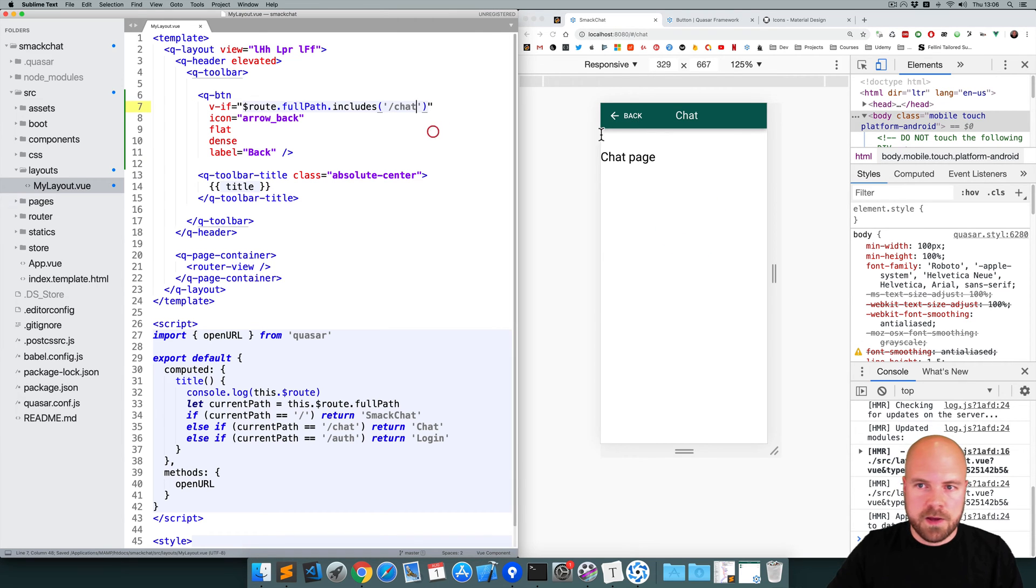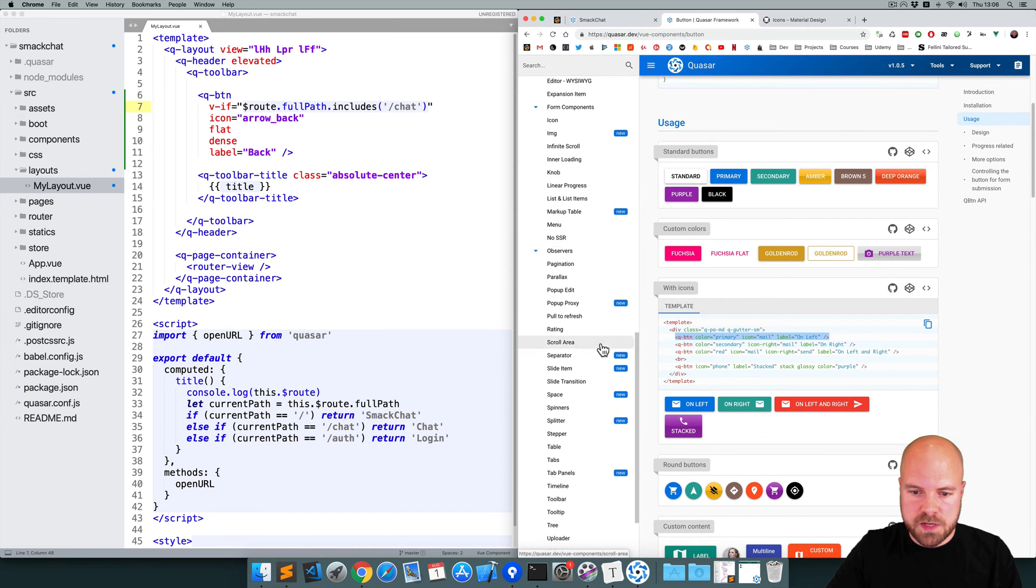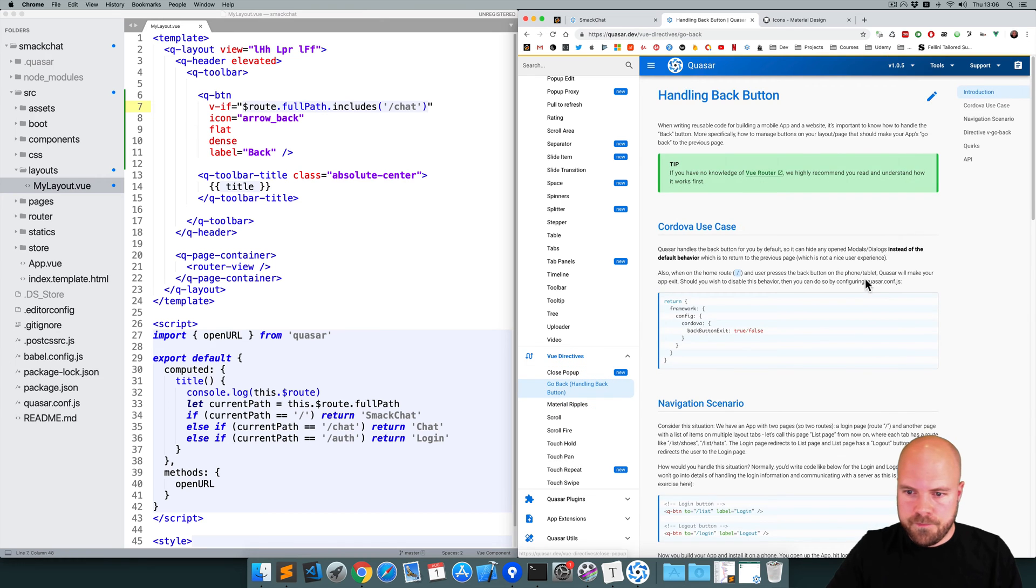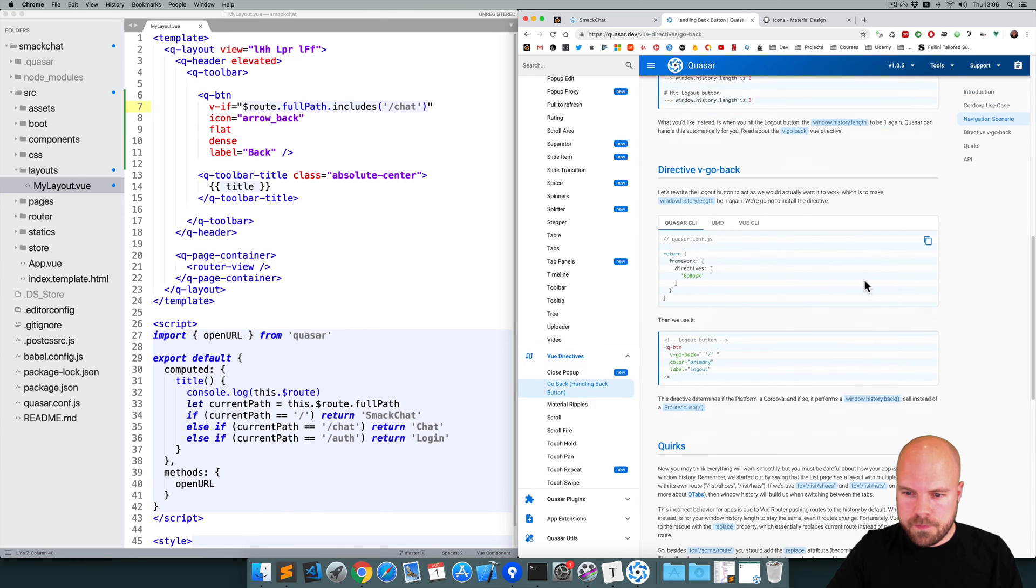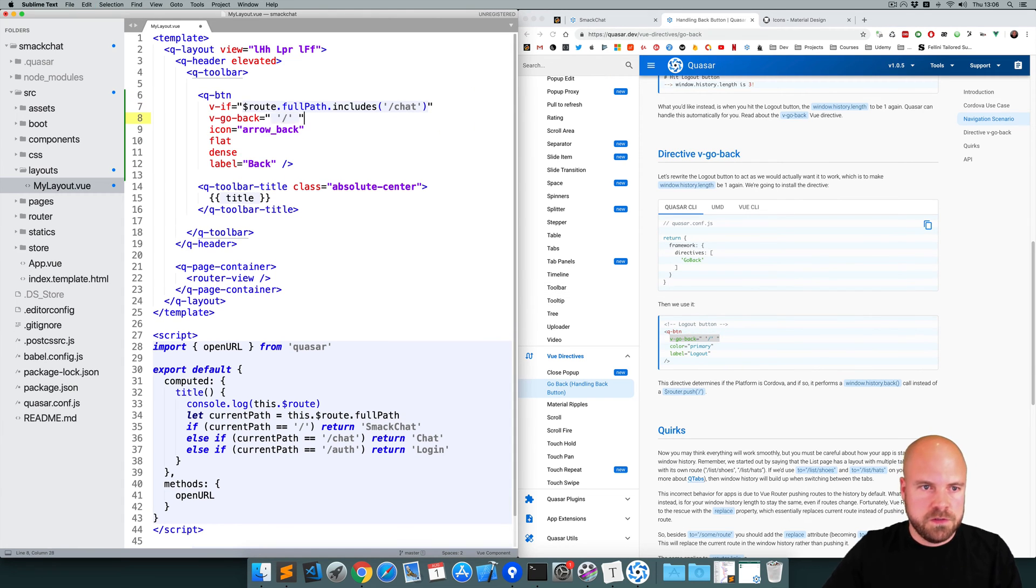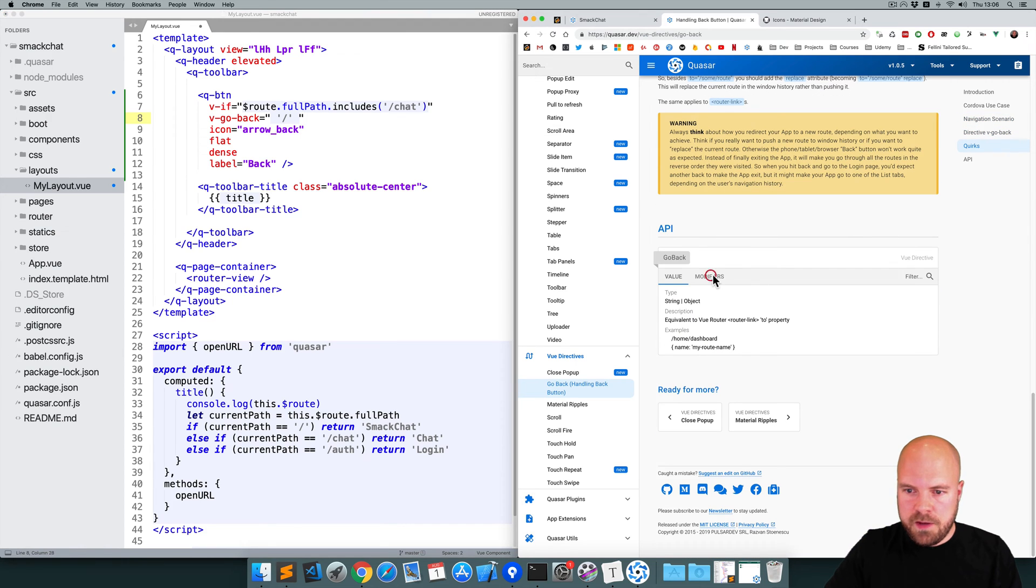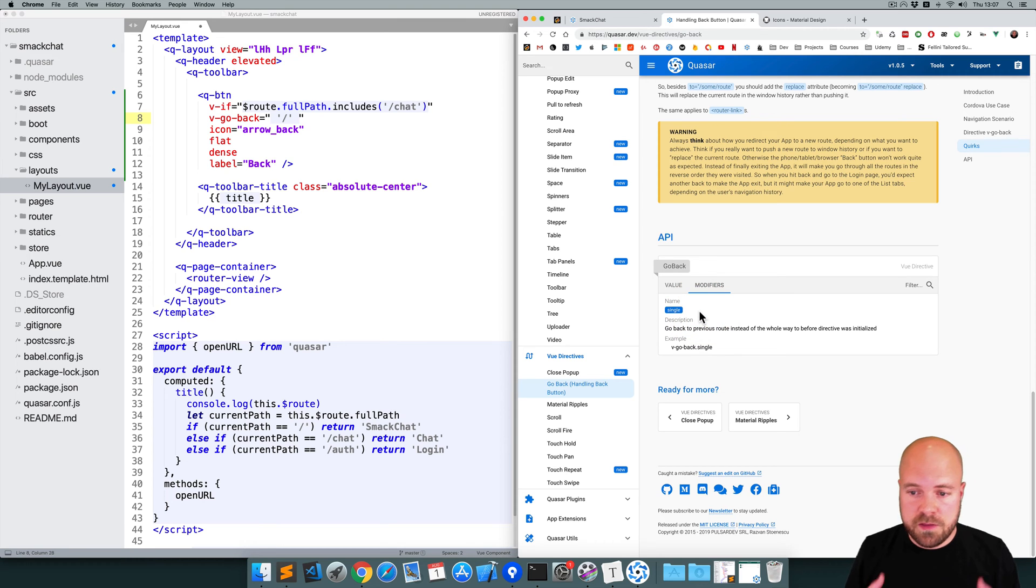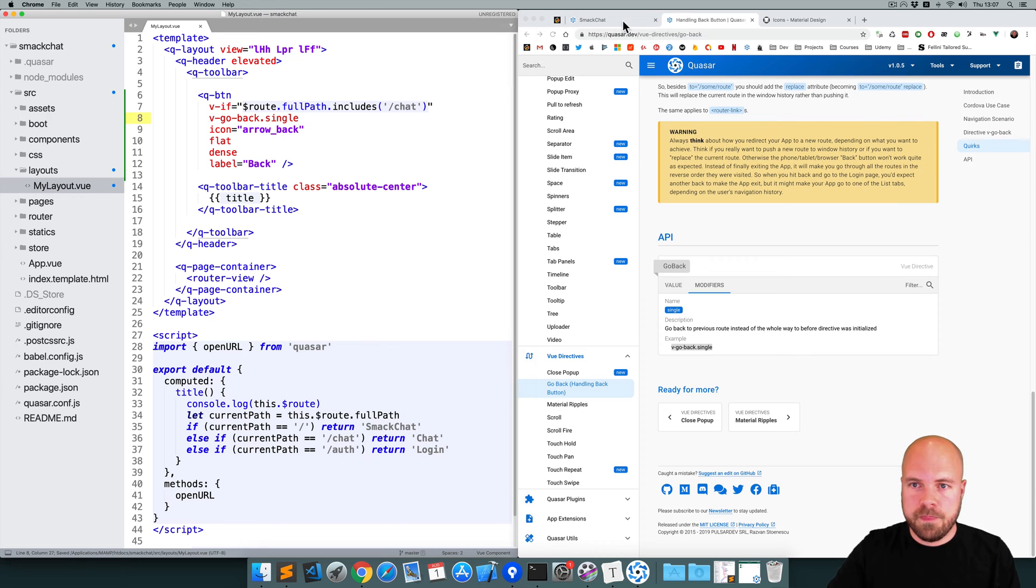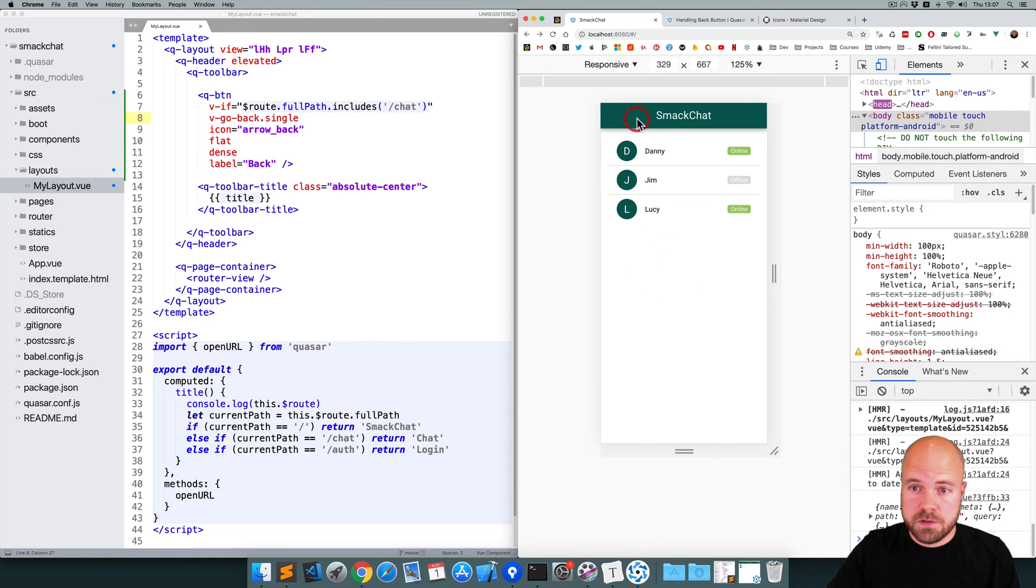So I'll add a v-if directive and we can use that root variable we used before to determine which page we're on. So we can add v-if $root.fullpath.includes /chat. Save that. Okay, we want this to go back so we can use the v-go-back directive for that. So if we go to the Quasar site and view directives. Go back. We can use this v-go-back directive like this. So I'll copy that, add it to this button and if we jump down to the API, there's a modifier here, single, which will just send the user back to wherever they were before. So I'm just going to use that instead of specifying this path, I'm just going to do .single. Save that. Okay, let's see if that back button works. Yeah, that's working.